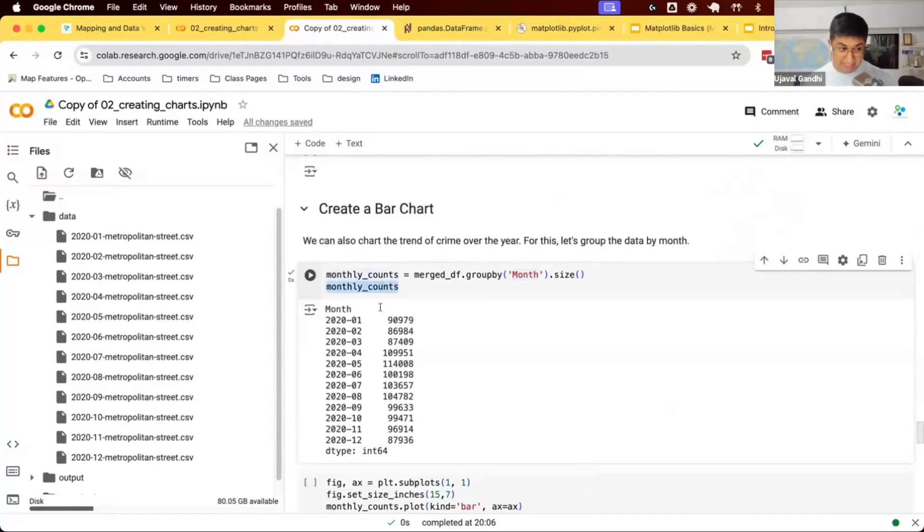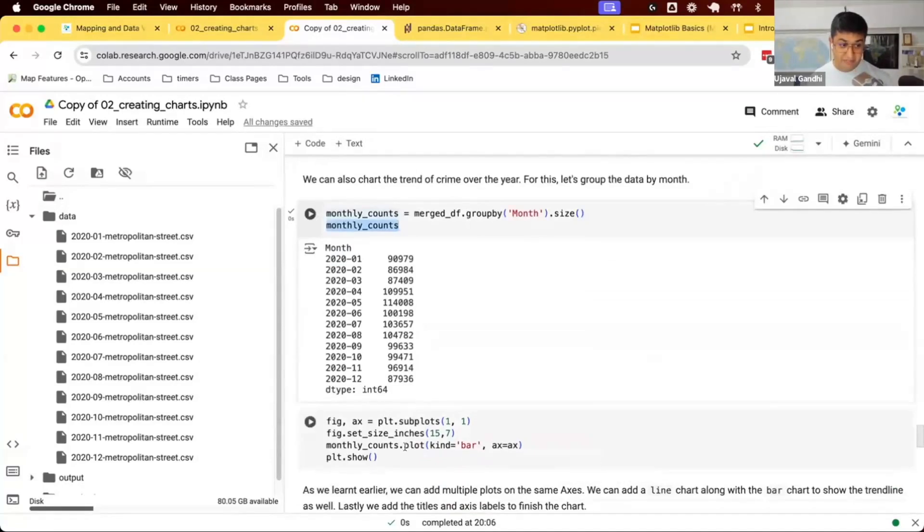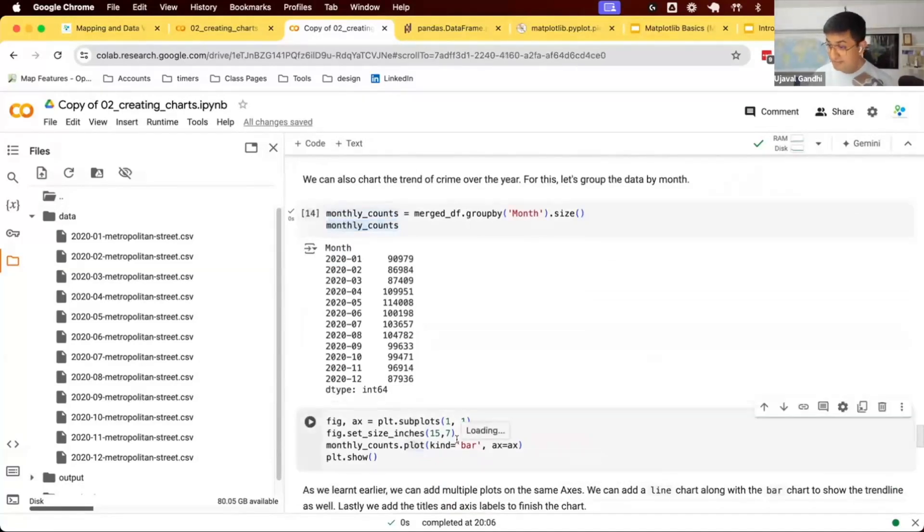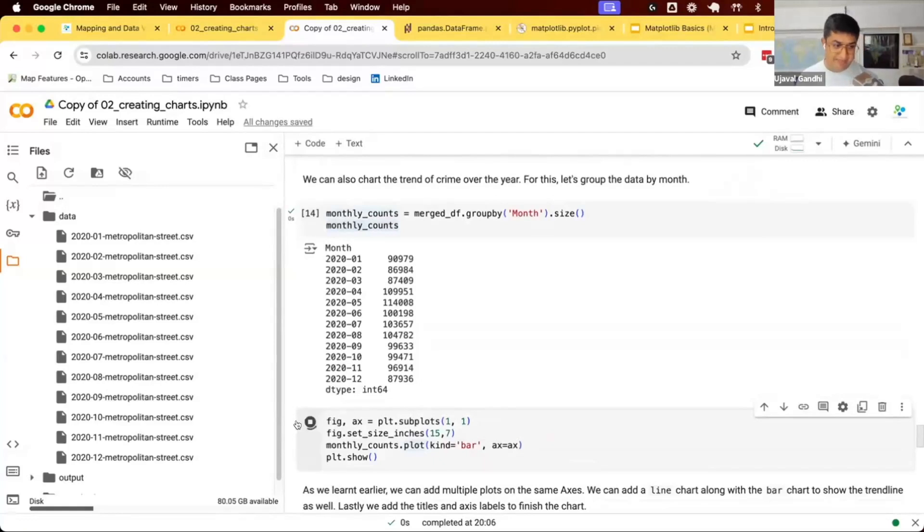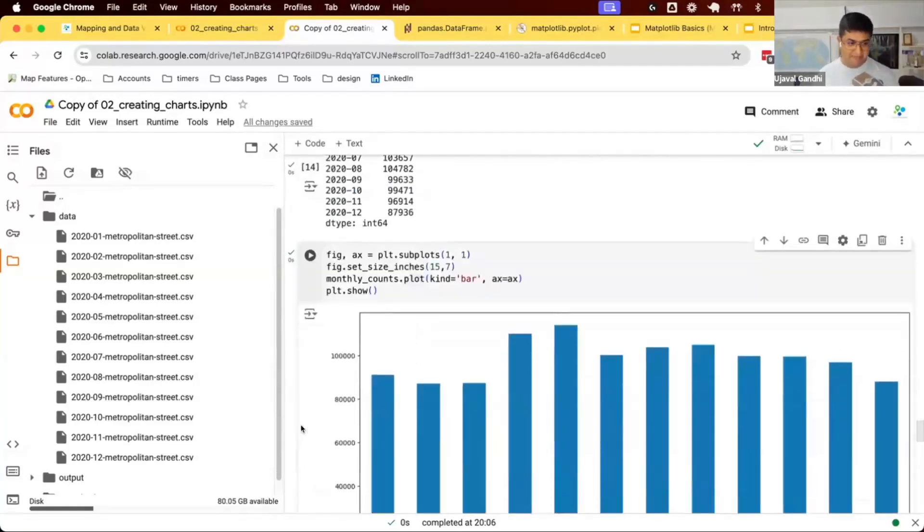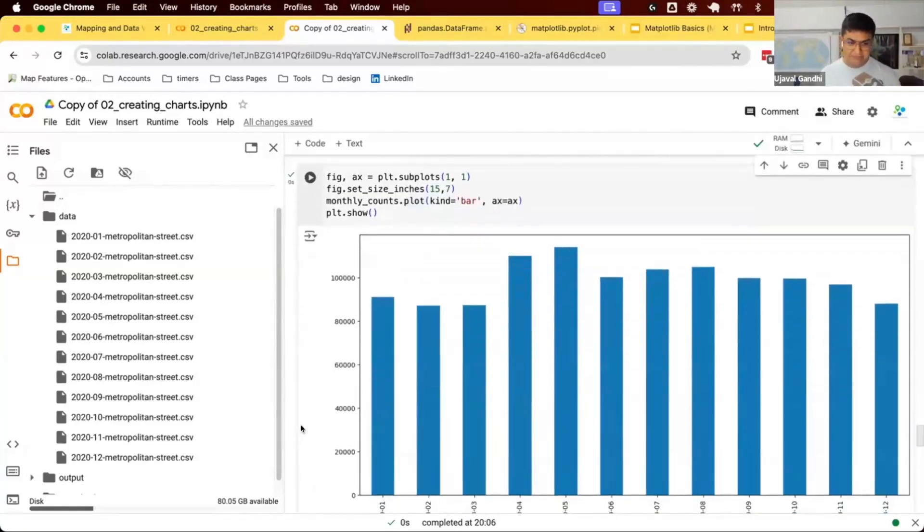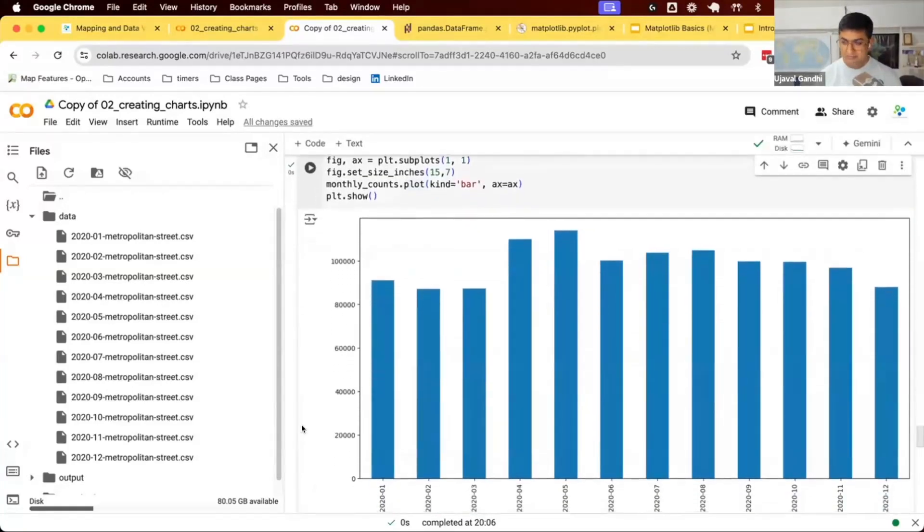We can visualize this as a bar chart. Same idea. Monthly_counts.plot.kind.bar. Previously we did pie. Now we can just do bar and we can get some bar chart.